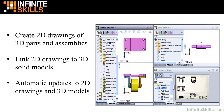In SolidWorks, you can create 2D drawings of 3D parts and assemblies you design. SolidWorks' associativity links a 2D drawing directly with a 3D solid model, so updates to the 3D model can be automatically reflected in the 2D drawing.